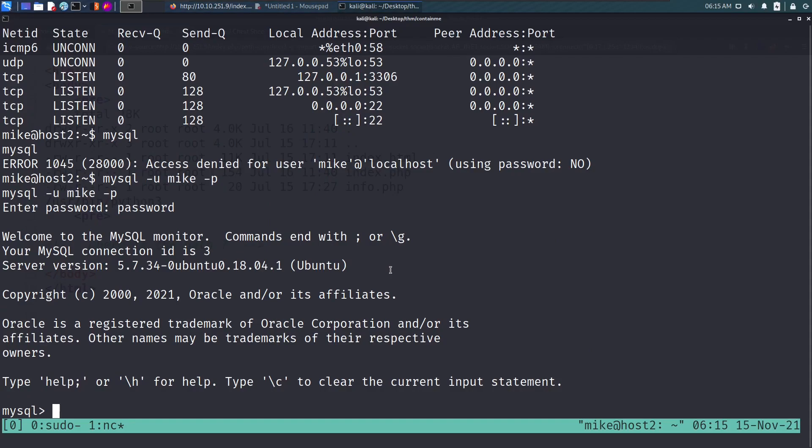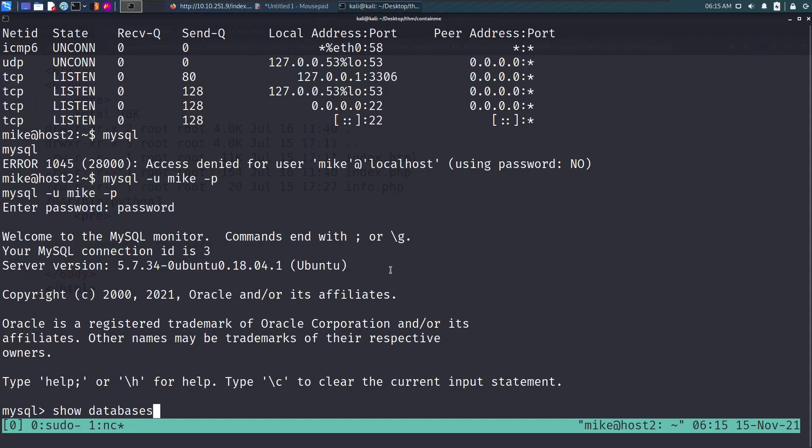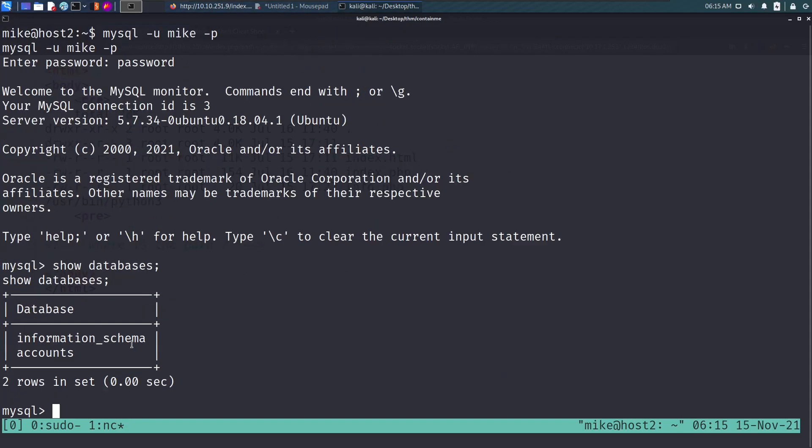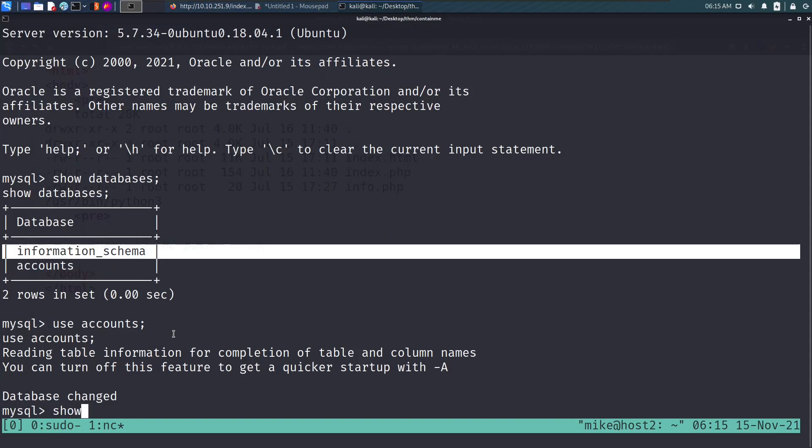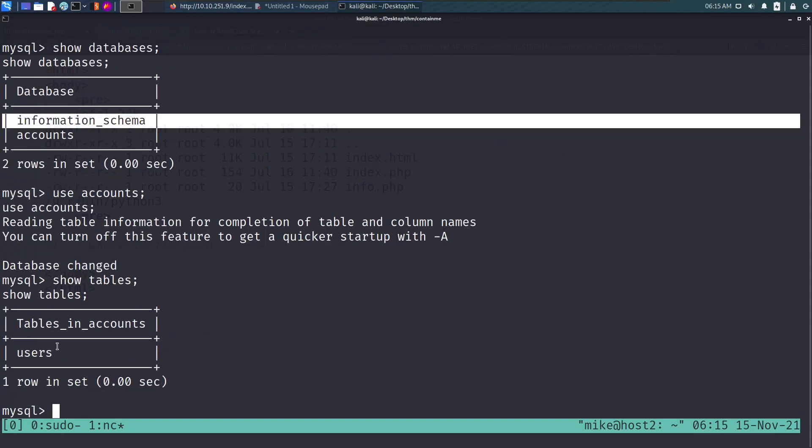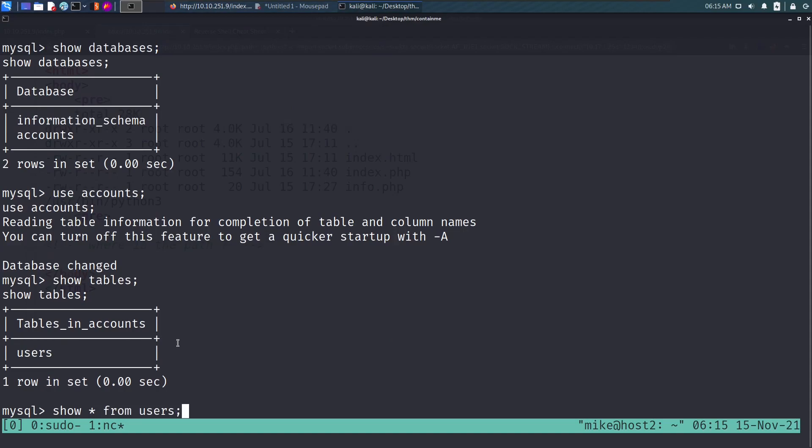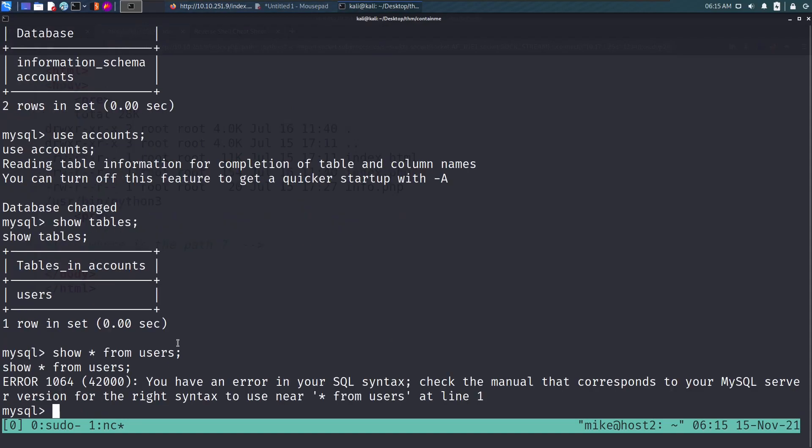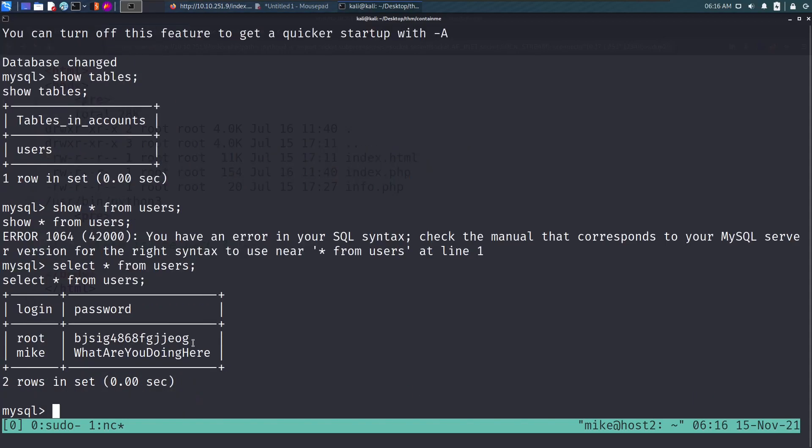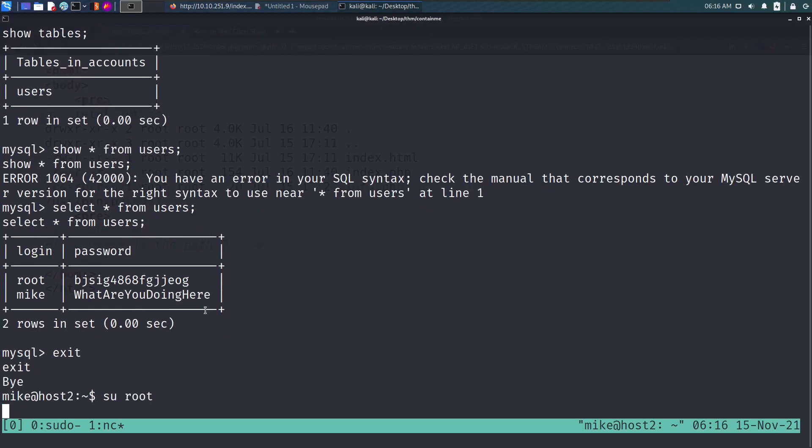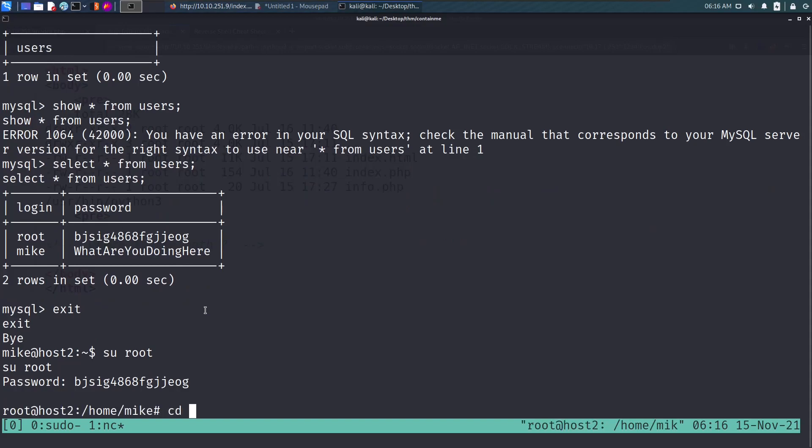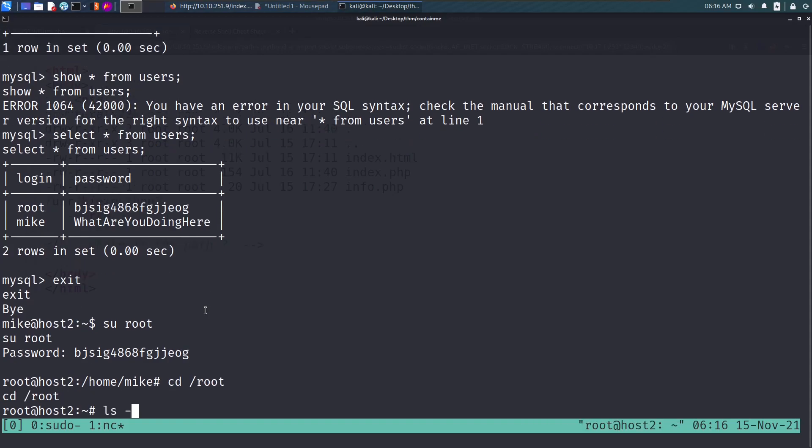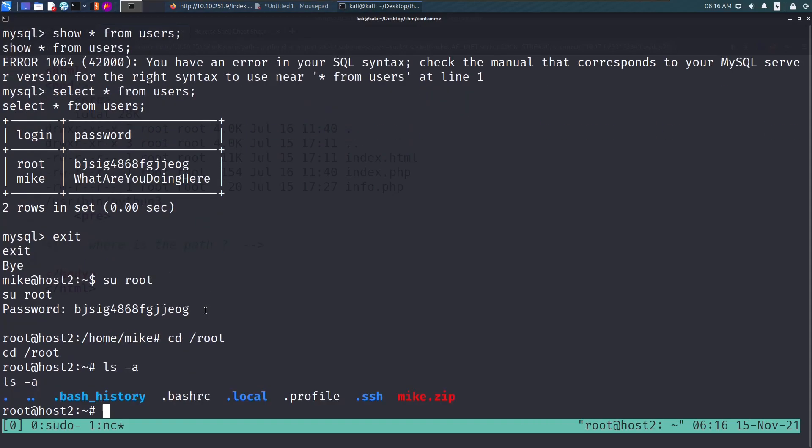We say show databases, we see accounts. We say use accounts, then show tables. We have users table. Let's say select all from users and we have root and mike here. We can see the password of root user. Basically right now we can just do su root and paste the password here, and we are root.